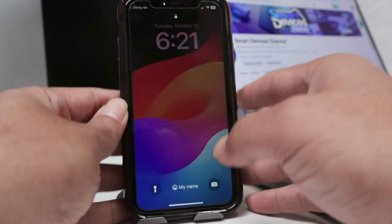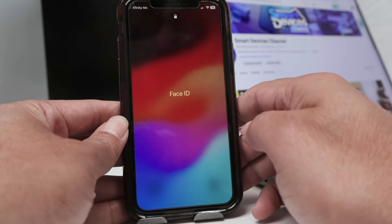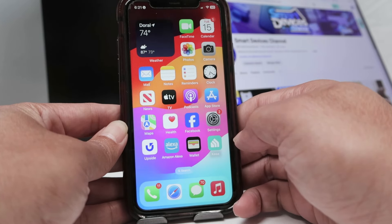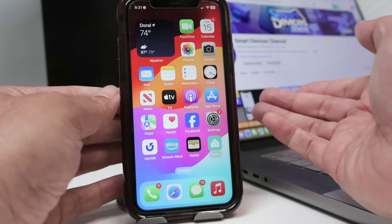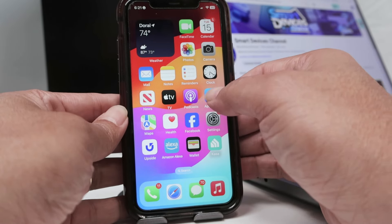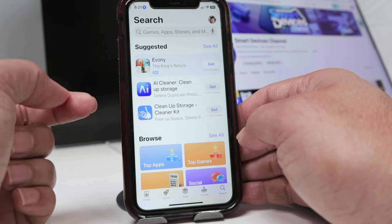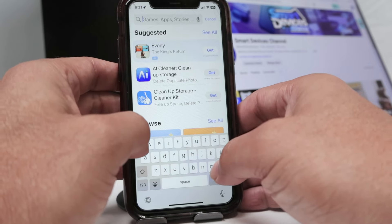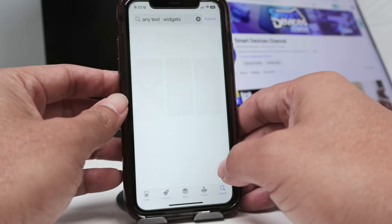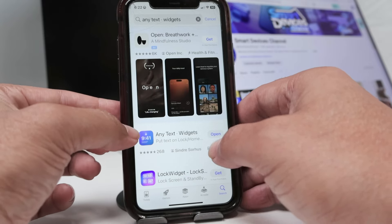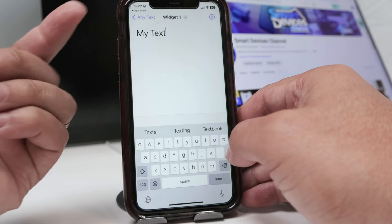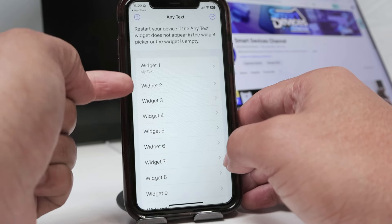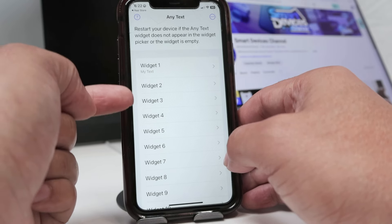But if you want to do something different with the name in a different position, you just need to use an app. You come here to the App Store and look for an app that can do that. This one is called 'Any Text.' Let me open it — I already have it installed. Basically you have different widgets that you can customize.